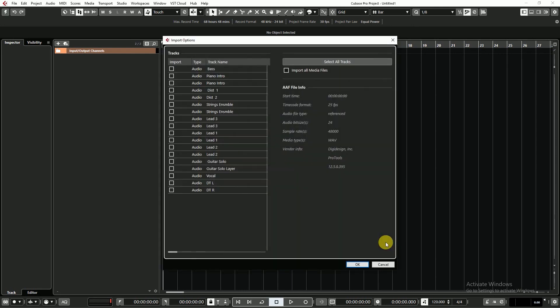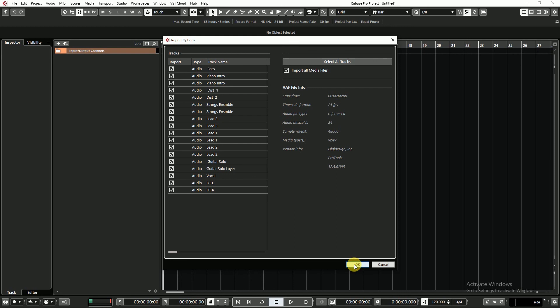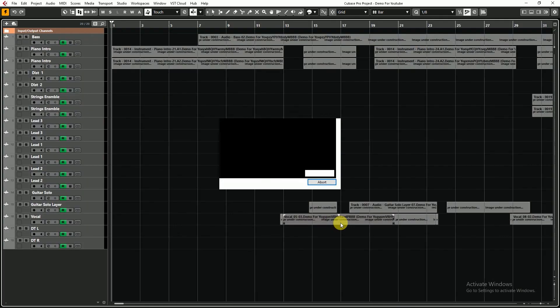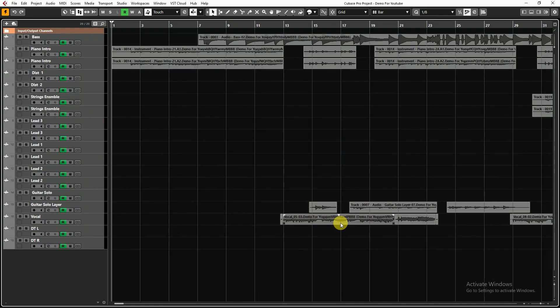After some time this dialog box comes out. And I select all the tracks and import media files. Done.